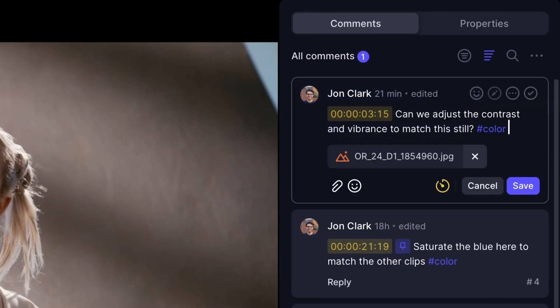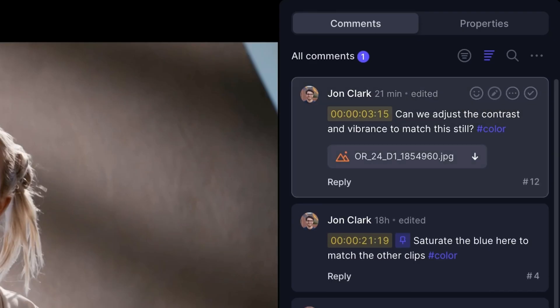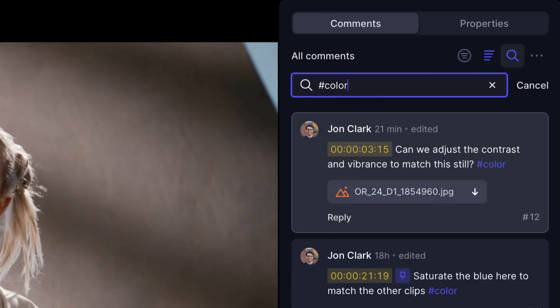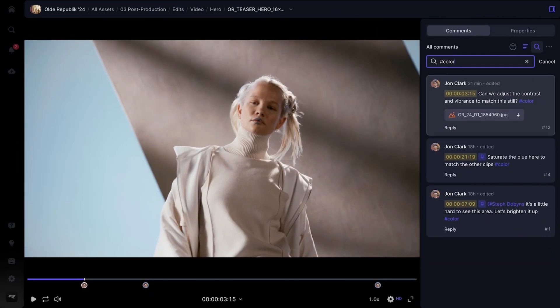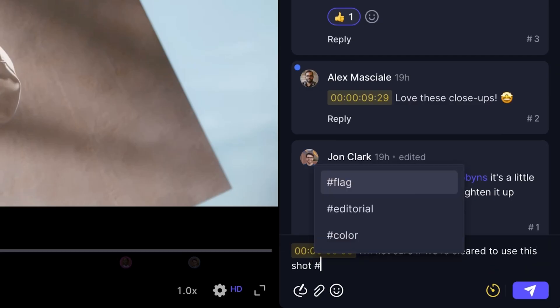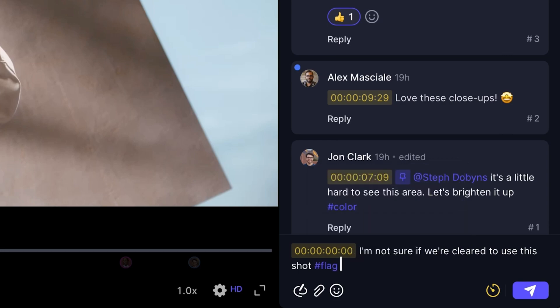I'll also add a hashtag to make this comment easier to reference back to later. Comment hashtags are always indexed, which means the next time I use hashtags, my previous ones will pop up as a suggestion.